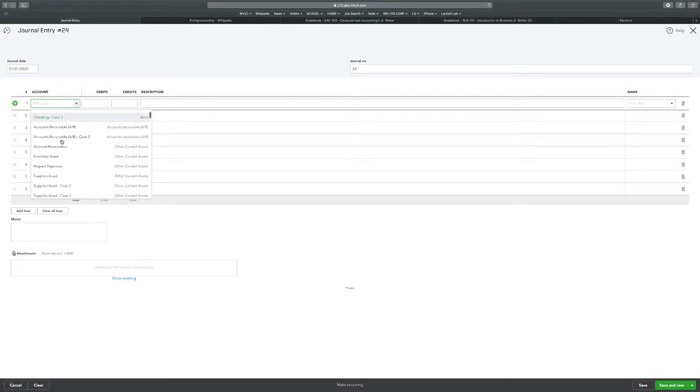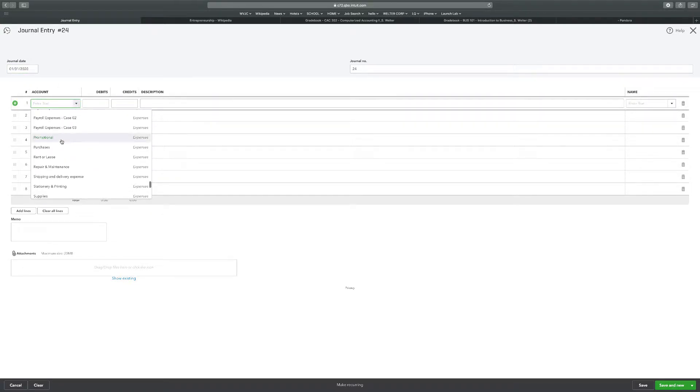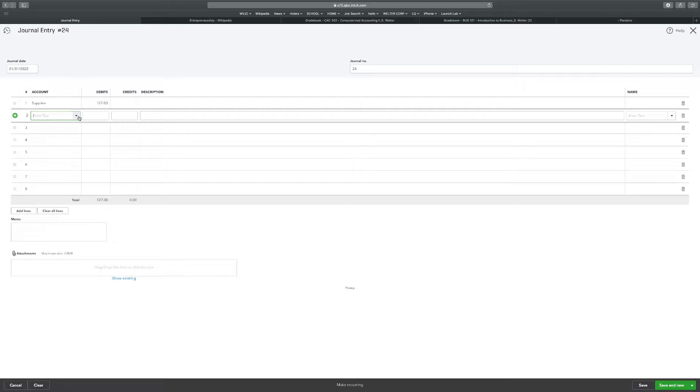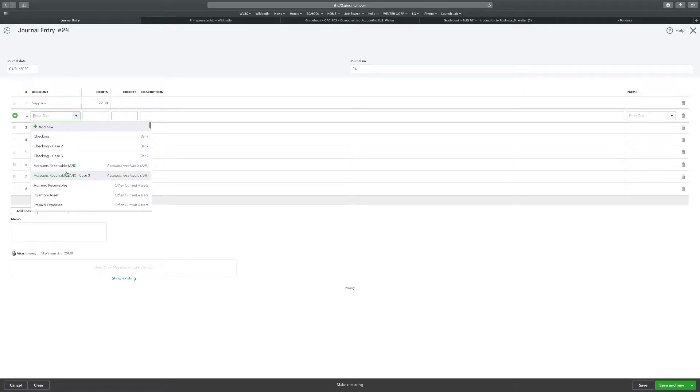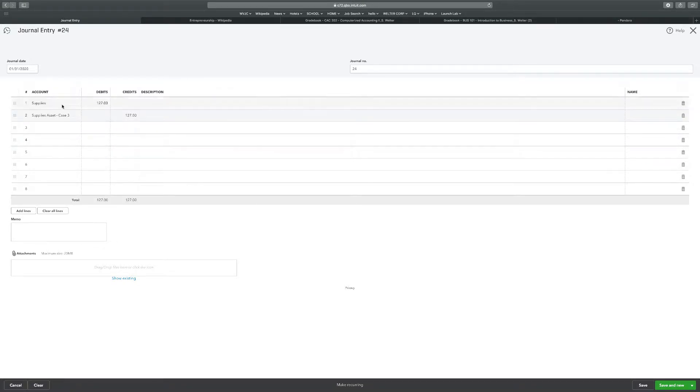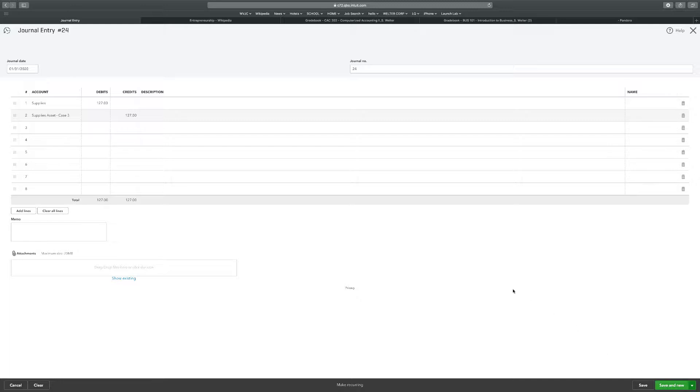The first thing we're going to do is we're going to write supplies expense, $127, and supplies asset case three. We got the date, we got the two amounts, we got the supplies and supply assets. And save and new.